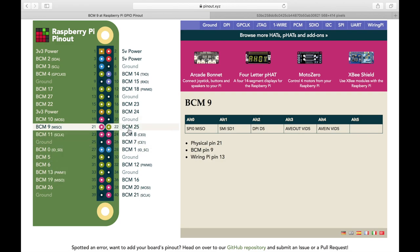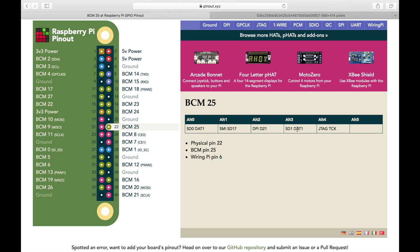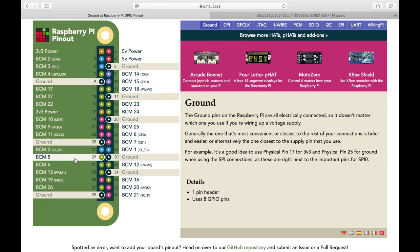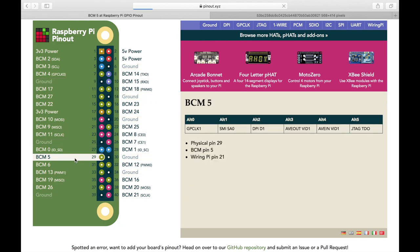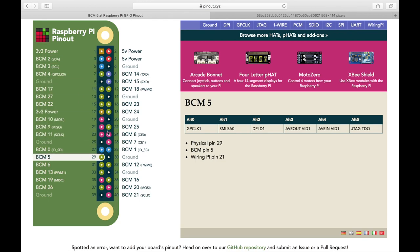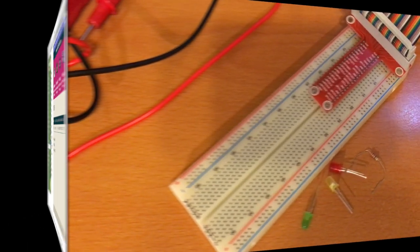But yeah, and in this one here, you click on each one of these, you'll get some more information over here about what these pins can be used for and some information about them. So this is a pretty handy tool right here. So yeah, so now we know a little bit about the numbering scheme here. Let's get into some Python and make these pins do something for us.